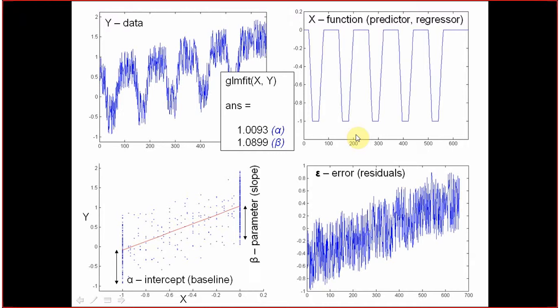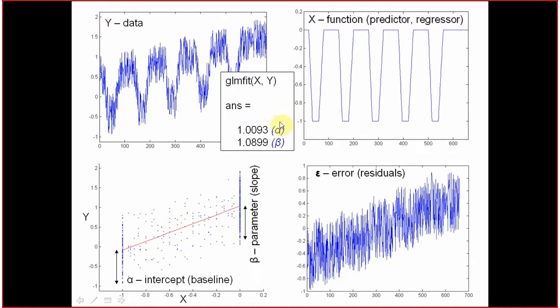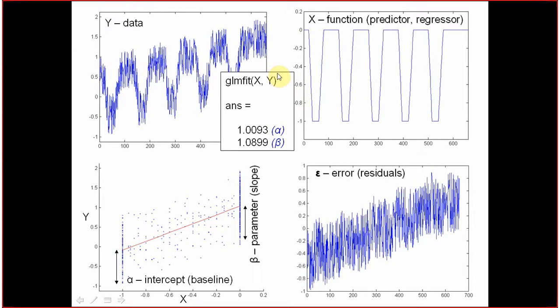This is your data, this is your predictor. So you just type glm fit x, comma y in brackets. That's all.